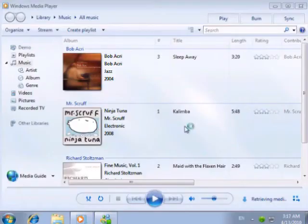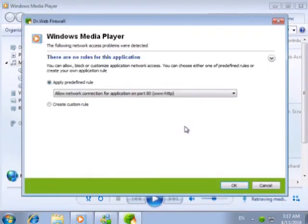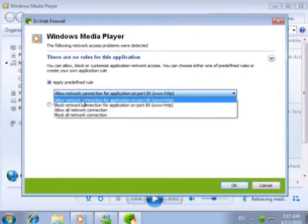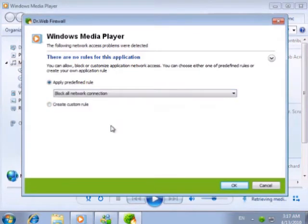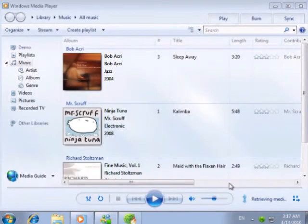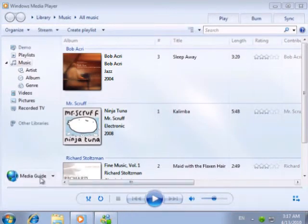However, you must remember that if you use internet to buy temporary licenses for media files, the player might need the connection. For instance, if we try to access MediaGuide now, we won't be able to load the data.